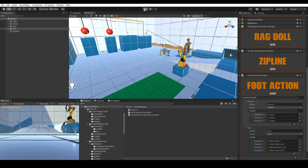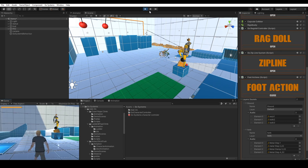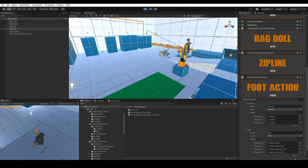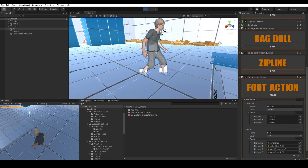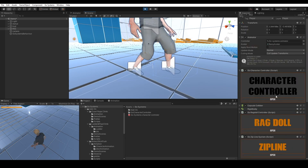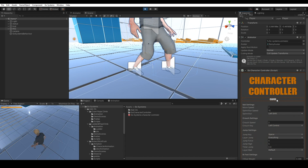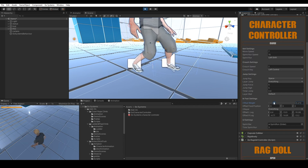Click Play. Go to the character and open the Character Controller. Make sure the feet are in the right position by adjusting the IK foot weight.